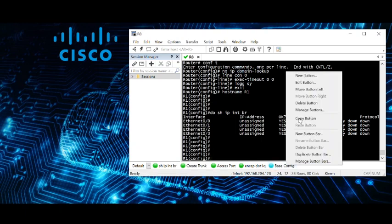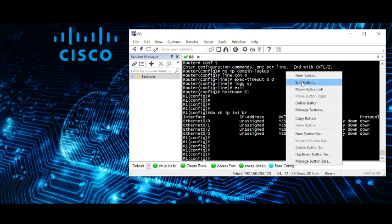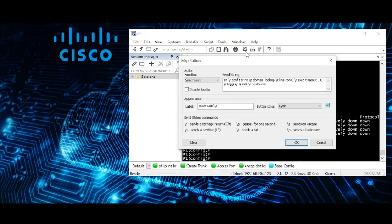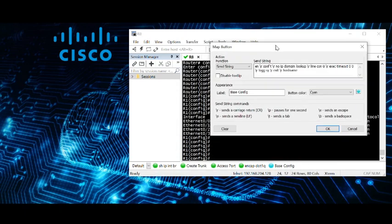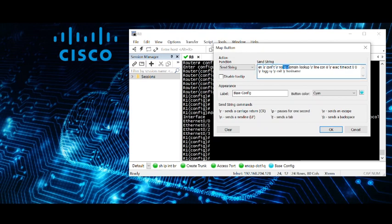What this button that I used in the beginning does is basically it's meant to be used from the initial login to the device. And you go into enable mode, press enter, type conf t, press enter, no IP domain lookup, enter, line con, enter, exec timeout zero zero, enter, logging synchronous, enter, exit, and then it leaves you with hostname typed in the line and you can set your own host name.